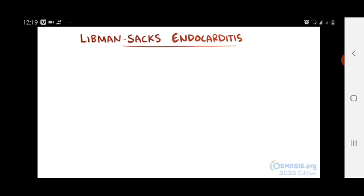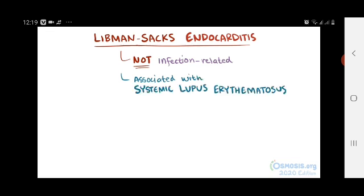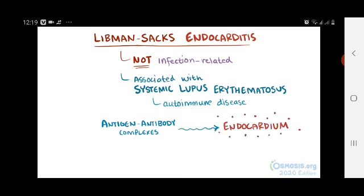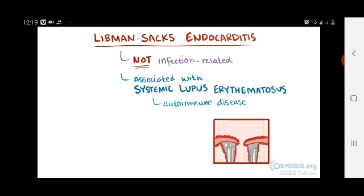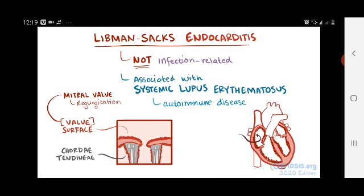Finally, there's Libman-Sachs endocarditis, which is not infection-related. It's usually associated with systemic lupus erythematosus, an autoimmune disease involving antigen-antibody complexes. In this case, they settle in the endocardium and cause inflammation, which can happen anywhere on the valve surface or chordae tendineae, but typically happens on the mitral valve leading to mitral valve regurgitation. Inflammation can also occur on the atrial or ventricular endocardium.